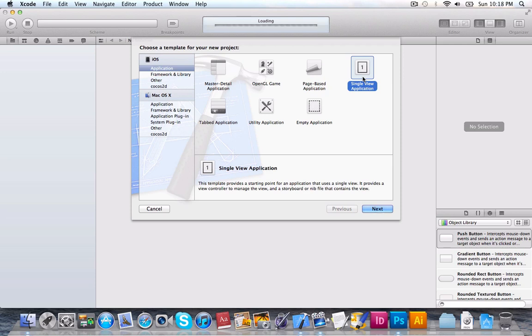So, this is going to be able to send text messages right from your app. So, it's a really cool feature, and it's the same framework that the mail uses as well.